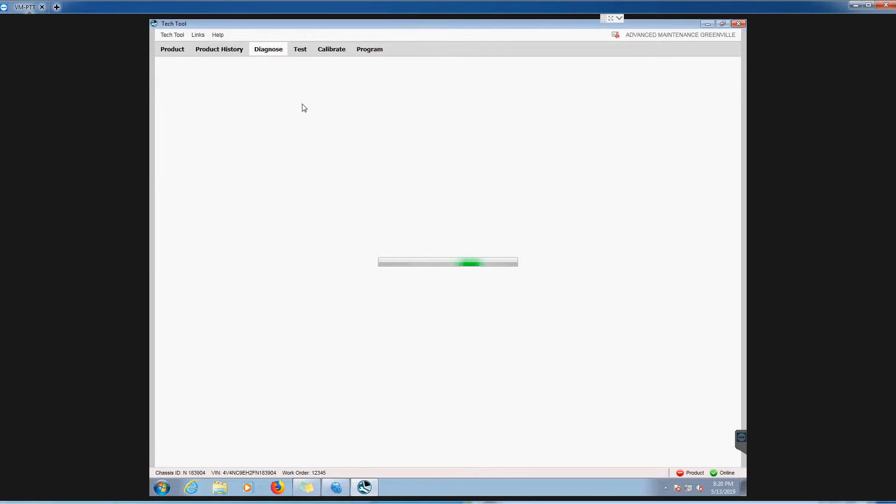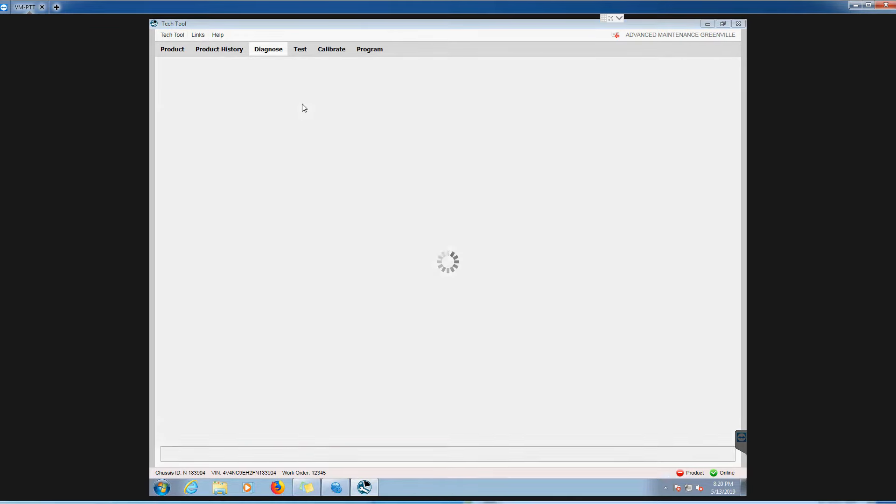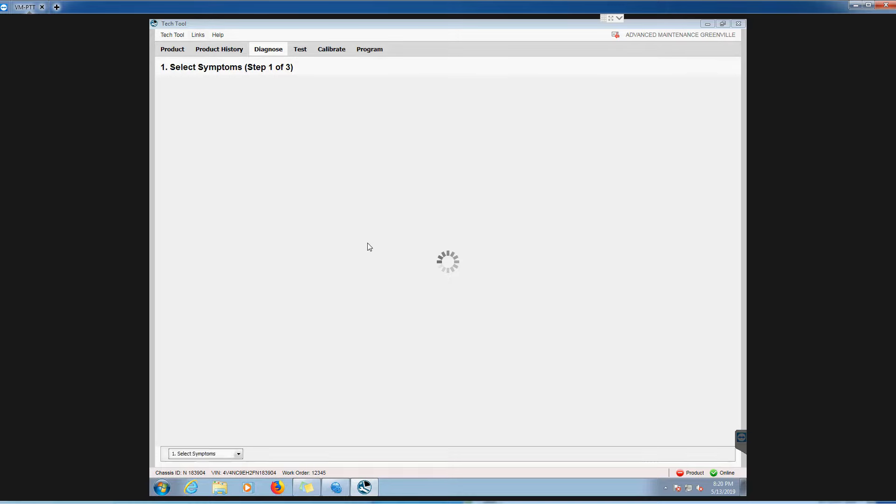As soon as you go to this diagnose tab or the test tab or calibrate or program, just expect it to take a good 30 to 45 seconds for it to do what it's going to do here. It's not super quick or speedy. Our virtual machines, laptops, I've never seen one actually fly through this software.